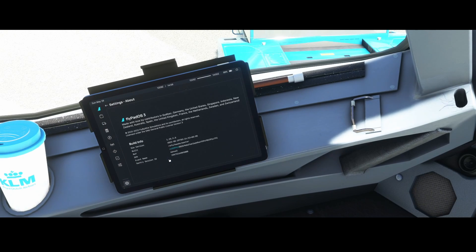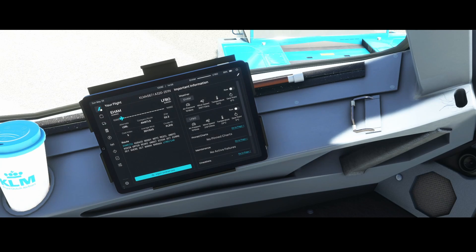The About page shows information about the FlyPad OS — version 3 is built into this version of the simulator and is currently in development. If you don't want unexpected issues, don't use the developer build, but if you're interested in new functionality, it's worth trying. In this video we looked at the multiple new items in the FlyPad OS and how to use them.